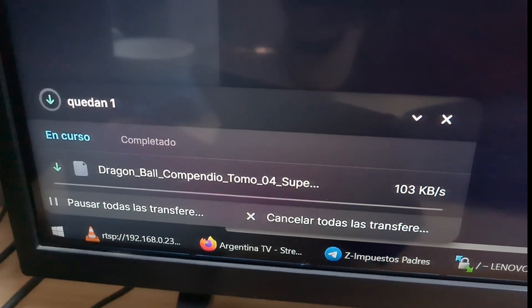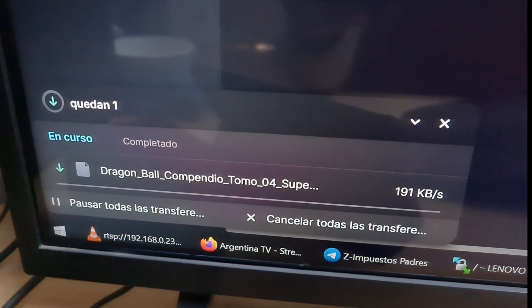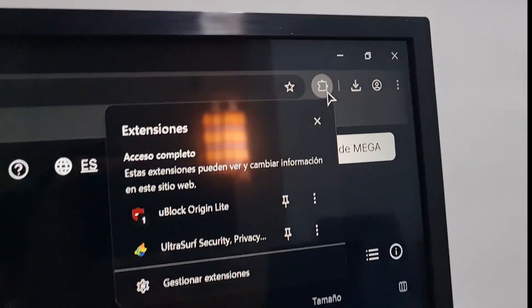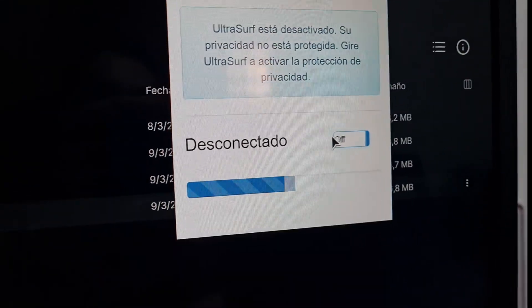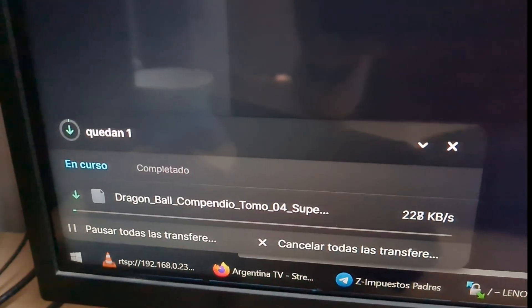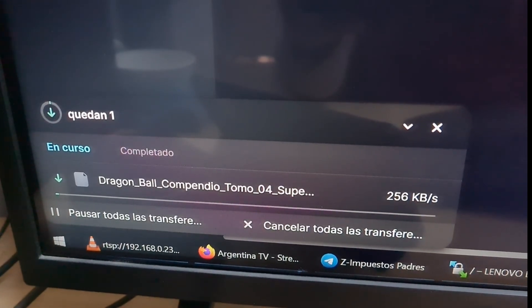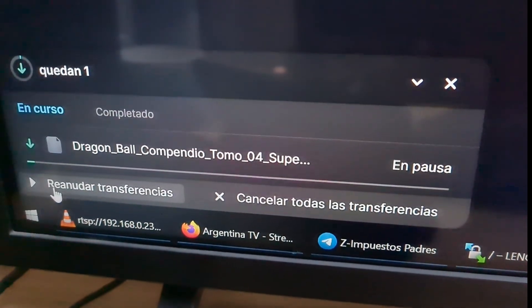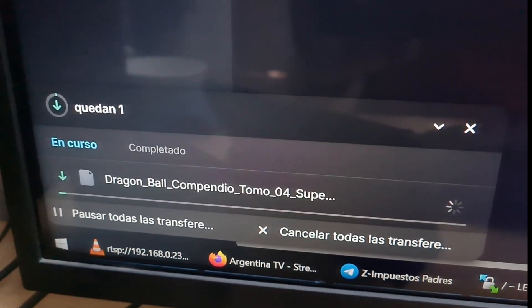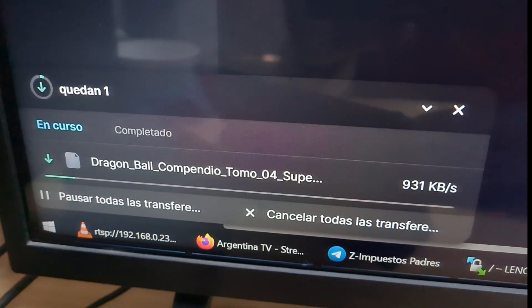You will see that it starts downloading. We wait a bit — as you can see the speed is not so fast. So I go to the plugins, turn off the add-on, and you will see that now it will start to download faster. And it starts a little faster.